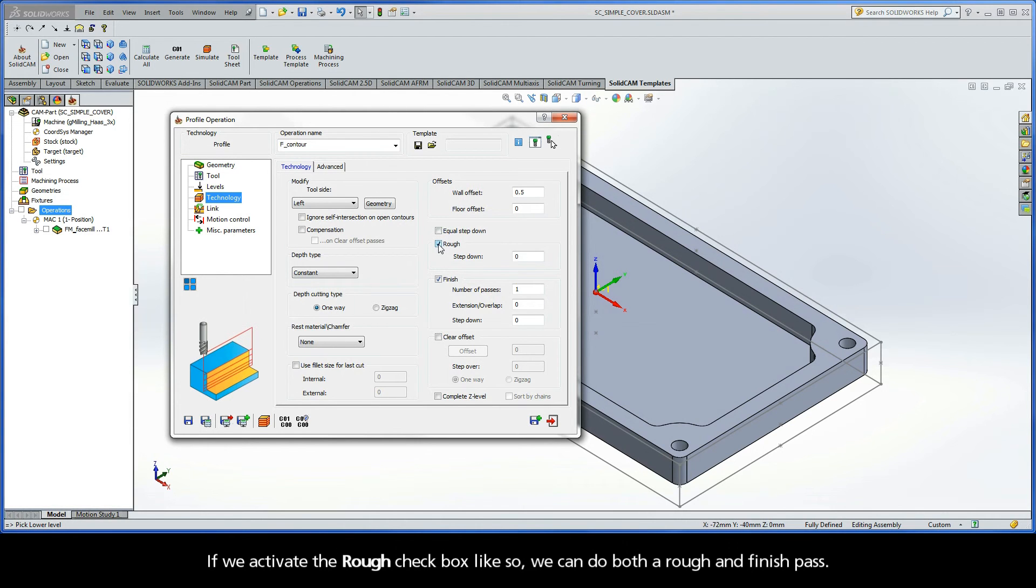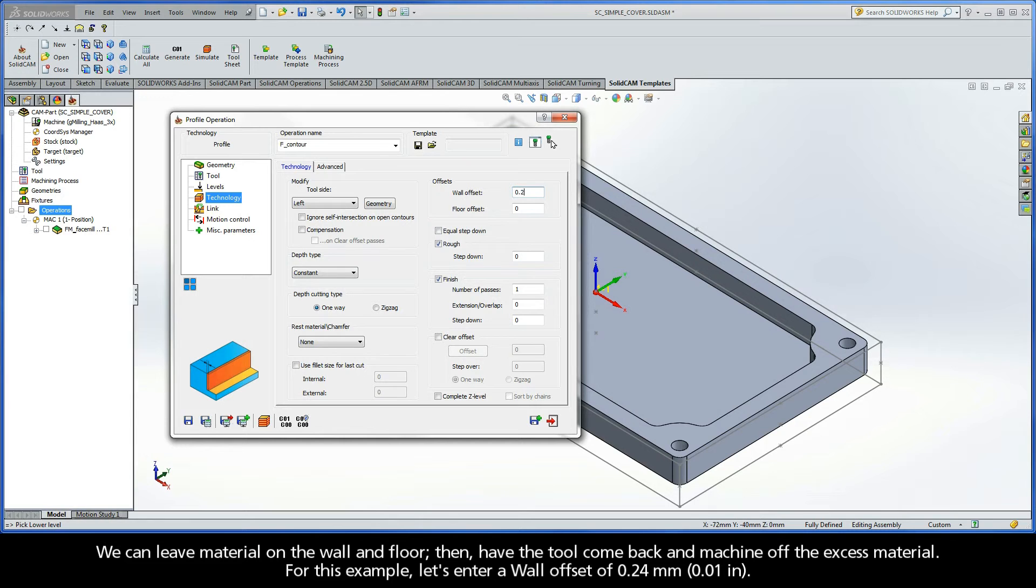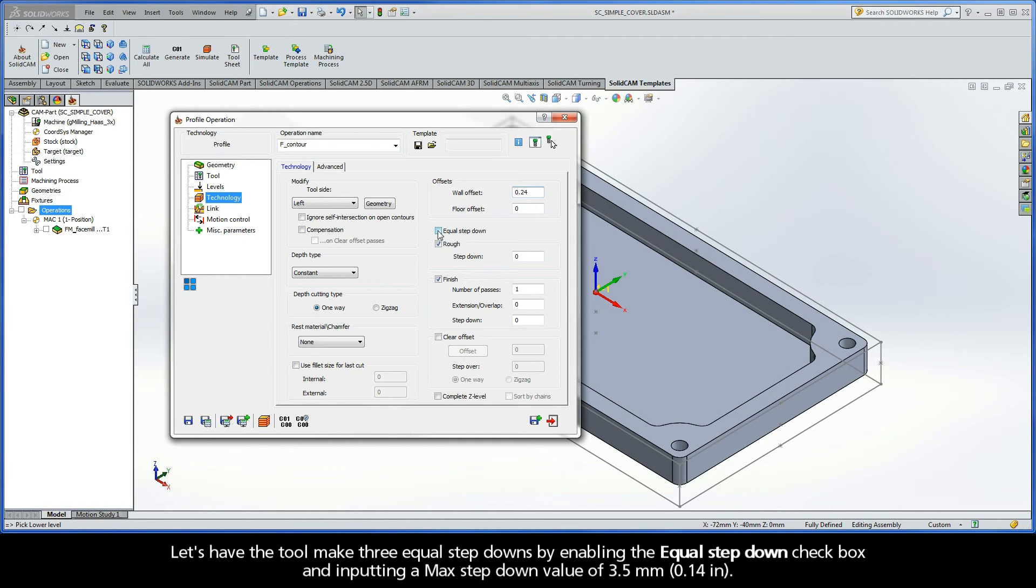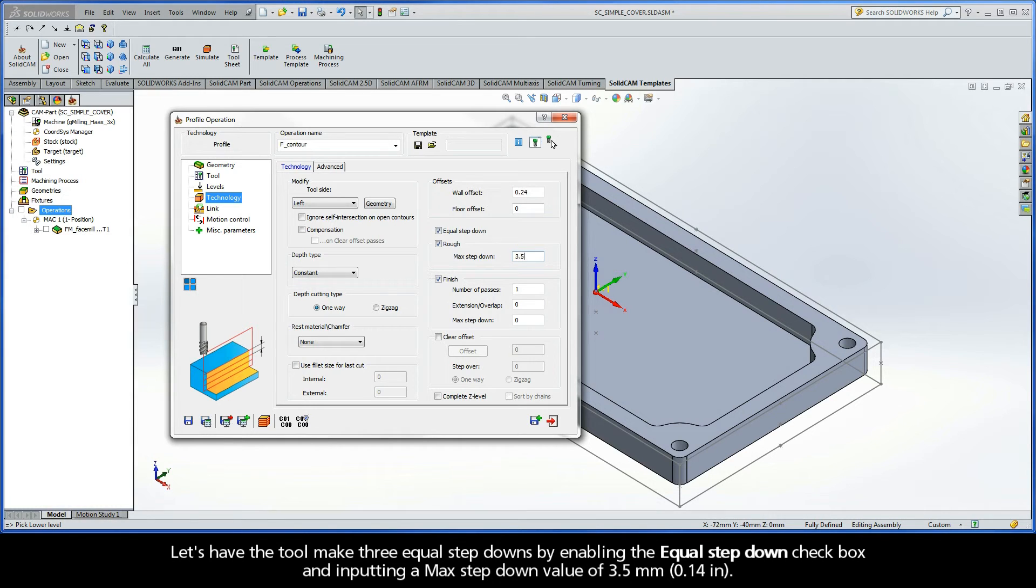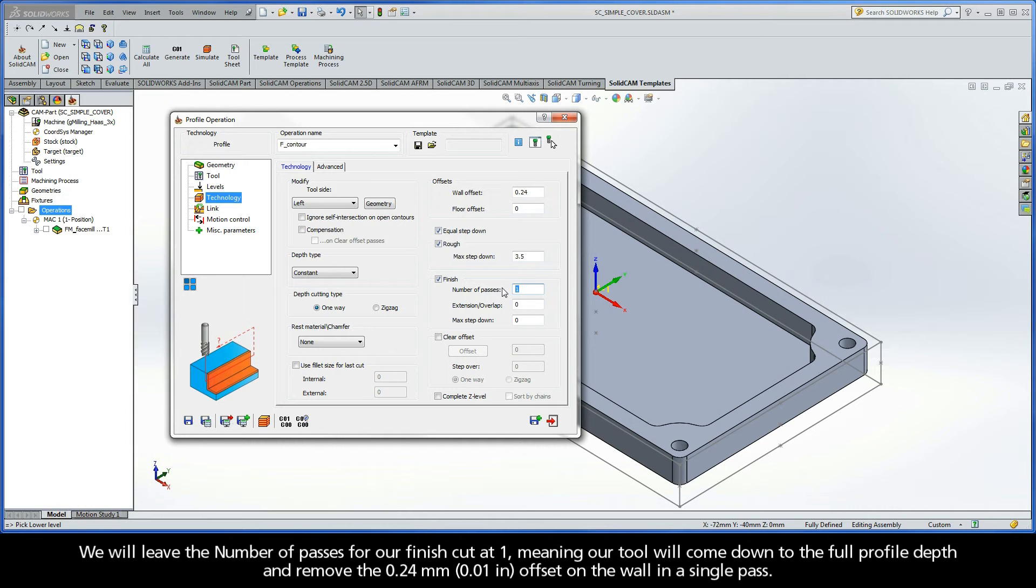If we activate the rough checkbox like so, we can do both a rough and finish pass. We can leave material on the wall and floor, then have the tool come back and machine off the excess material. For this example, let's enter a wall offset of 0.24mm. Let's have the tool make three equal stepdowns by enabling the Equal Stepdown checkbox and inputting a max stepdown value of 3.5mm. We will leave the number of passes for our finish cut at 1, meaning our tool will come down to the full profile depth and remove the 0.24mm offset on the wall in a single pass.